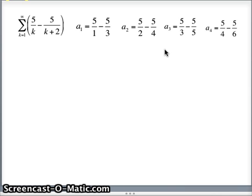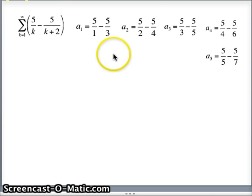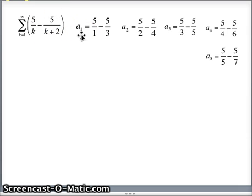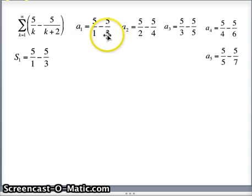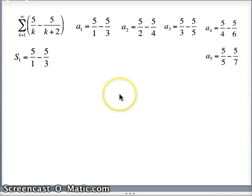Does that sum converge? That's the question we're going to ask. To answer that we need to think about the partial sums. We also have a sub 5 where k is 5: 5 over 5 minus 5 over 7. Now, s sub 1 — these are the partial sums — s sub 1 is just the first element, it's just a sub 1. So 5 over 1 minus 5 over 3.